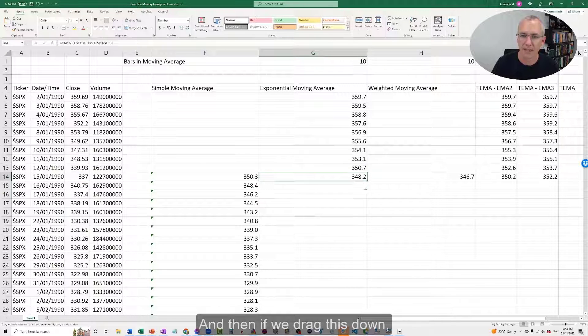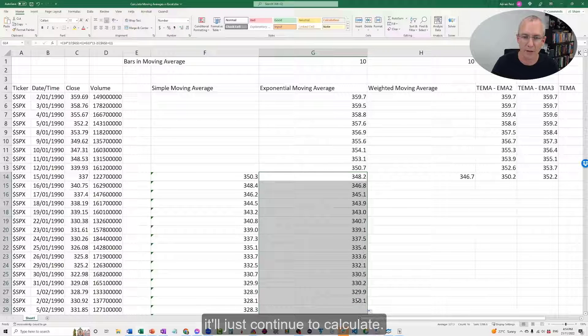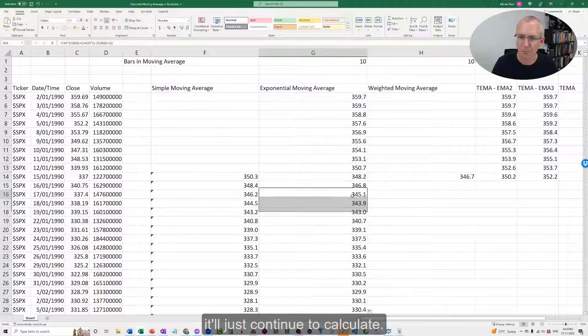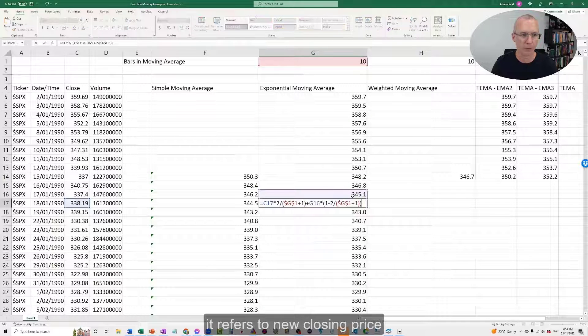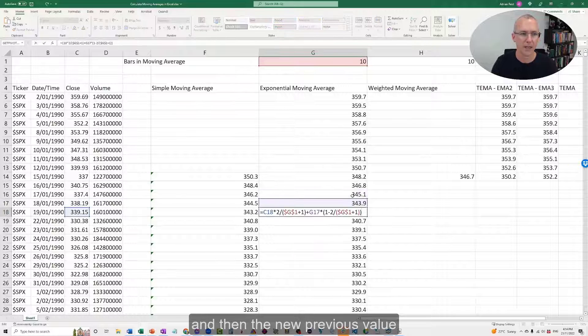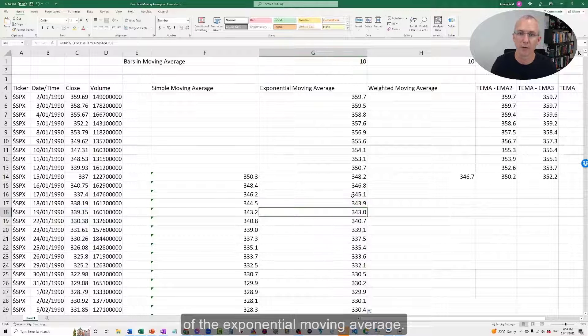And then if we drag this down, it'll just continue to calculate. You can see that each day it refers to the new closing price and then the new previous value of the exponential moving average.